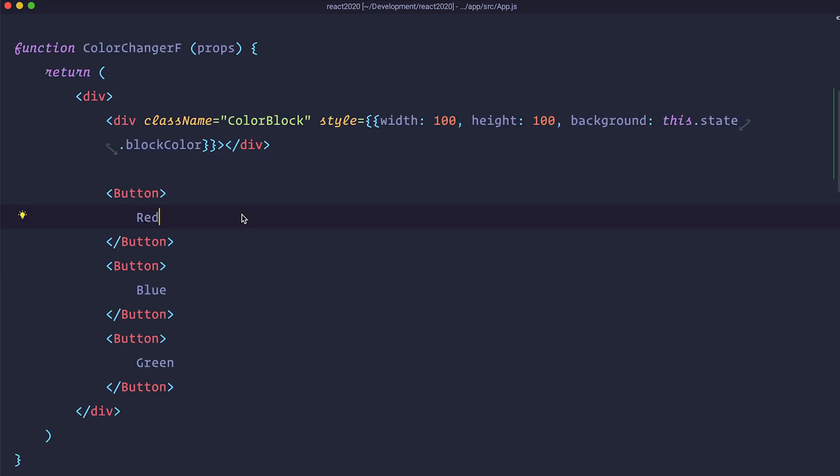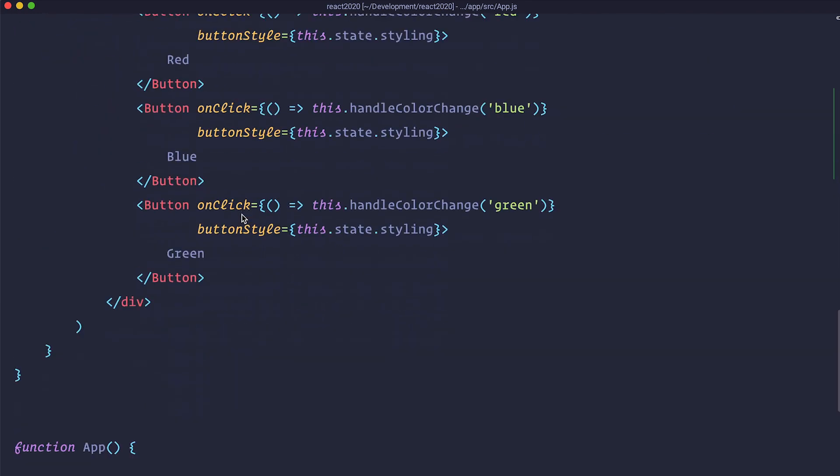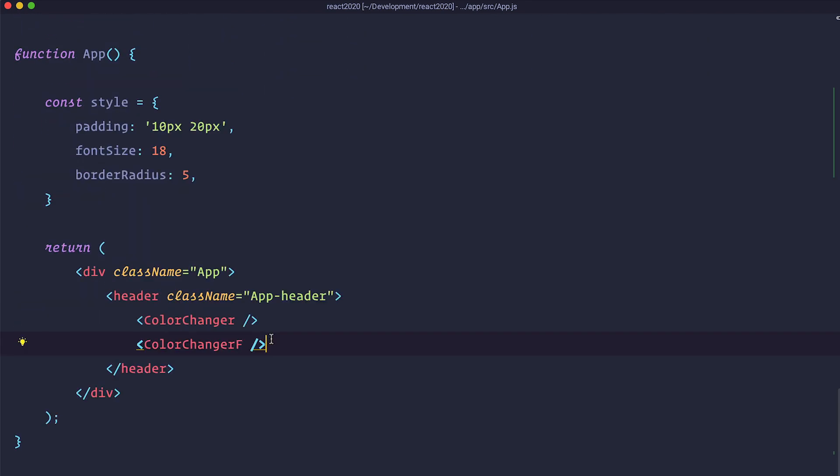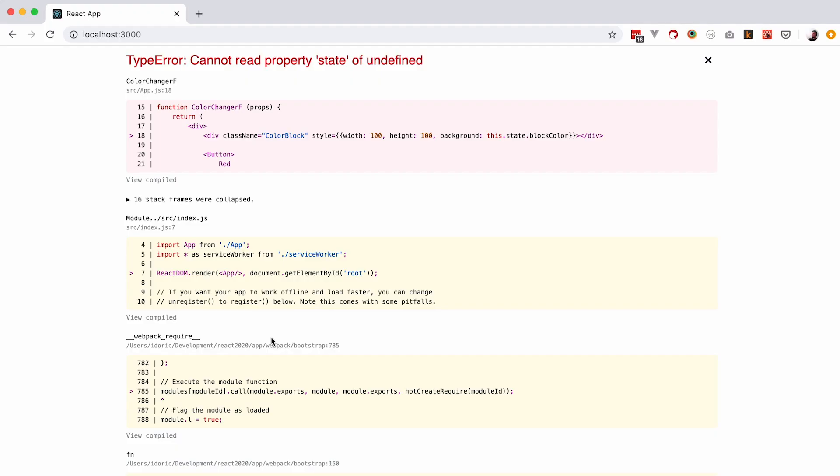So now I am just going to add this color changer F to our application. Save it and let's check it out in the browser. And as you can see we have a type error because I forgot to remove this dot state black color. So let's remove that.